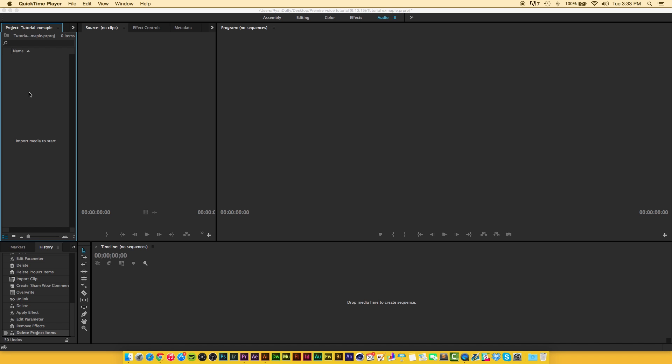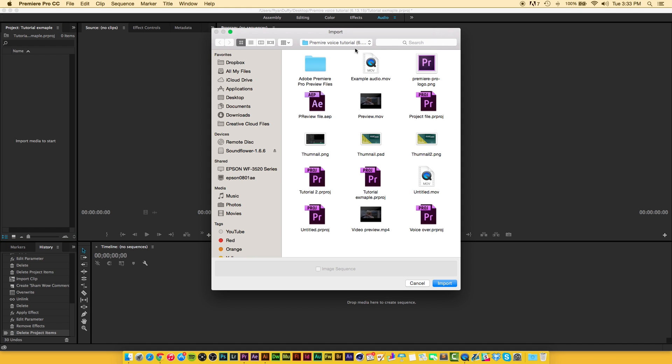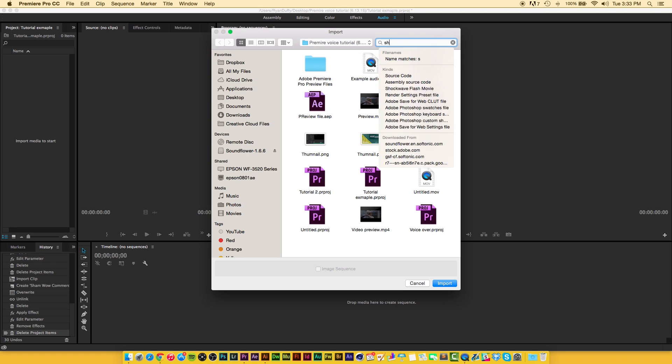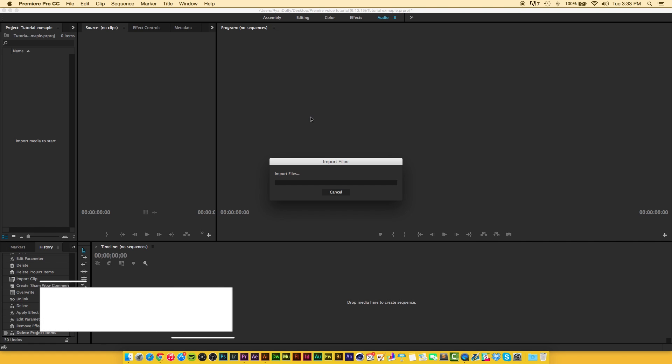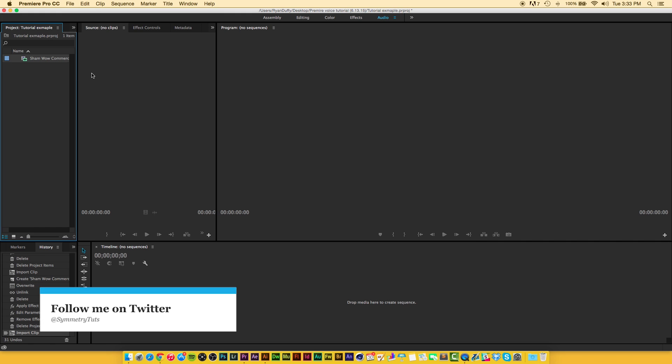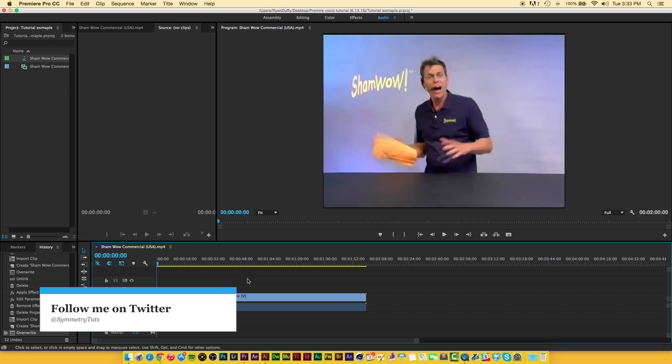The first thing we're going to do is go over here to our project panel window and double-click to import our video or your audio, really doesn't matter. We're going to search for the ShamWow guy and his great product the ShamWow, and drag that down here to our timeline to create a new sequence.